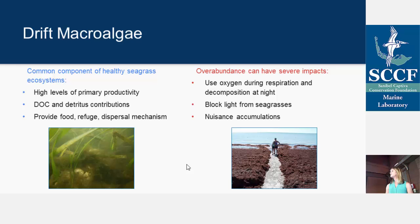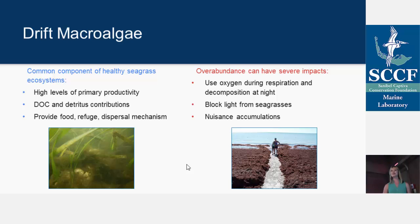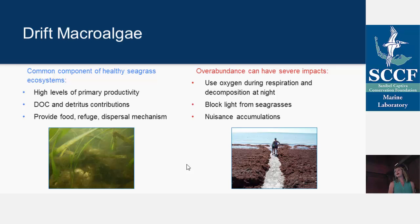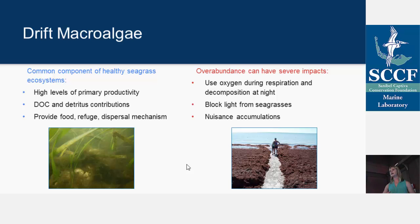Despite all their negative attention, this drift algae is actually a pretty important component of healthy marine ecosystems, especially seagrass beds. Seagrass beds are important habitats — an essential nursery for fisheries and provide all kinds of ecosystem services. This drift algae is an essential component of those ecosystems as well. They provide high levels of primary productivity, which in many cases can rival that of seagrasses. They also contribute to the dissolved organic carbon pool, and when they die they contribute to the detritus pool, allowing carbon to move up trophic levels.